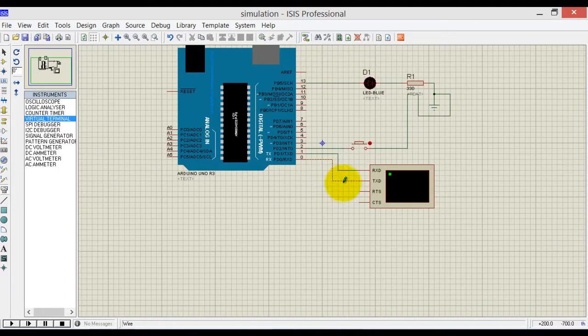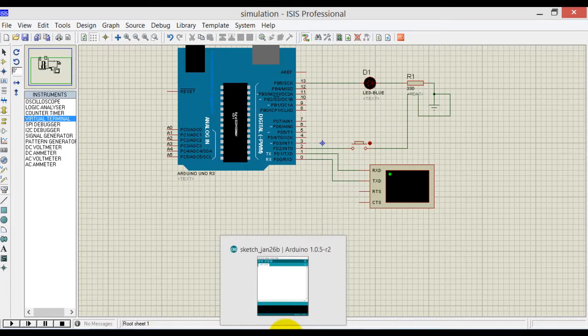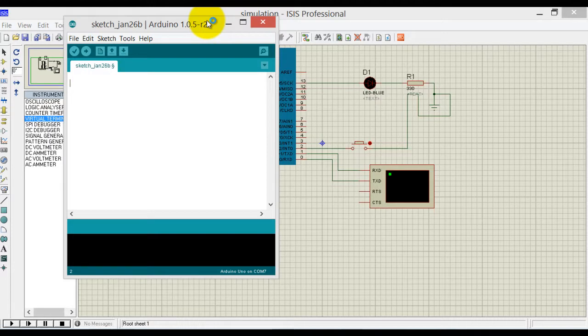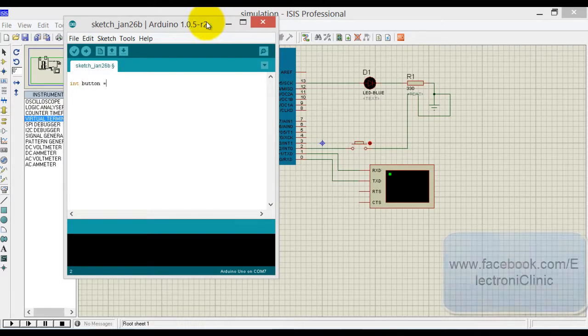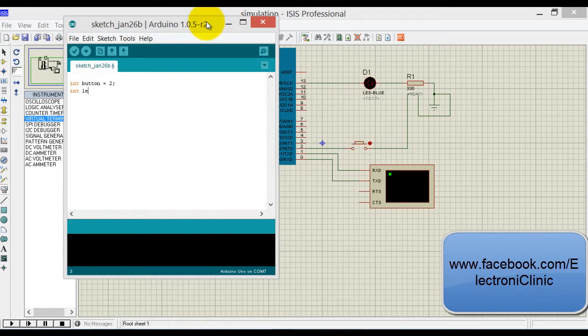Now let's start programming. Open the Arduino IDE. As we are using a button, let's first define the button: integer button is equal to 2, as it's connected to pin number 2. And integer LED is equal to 13, as it's connected to pin number 13.